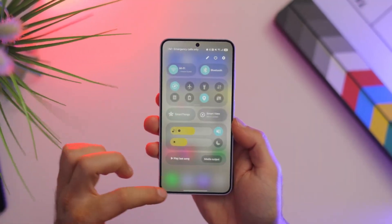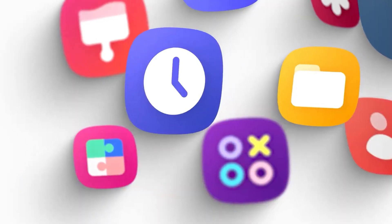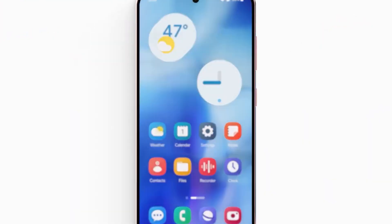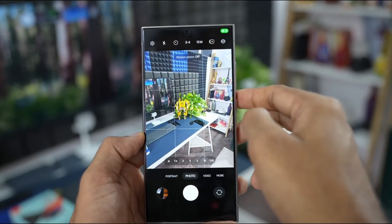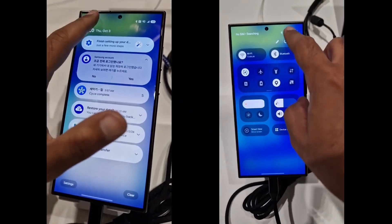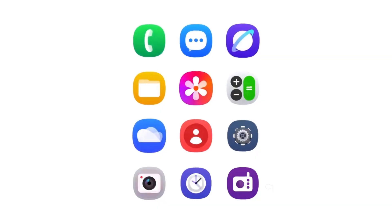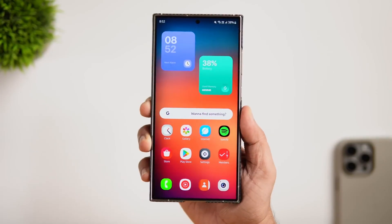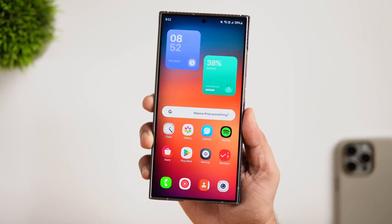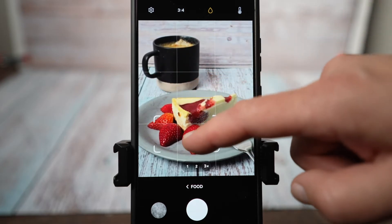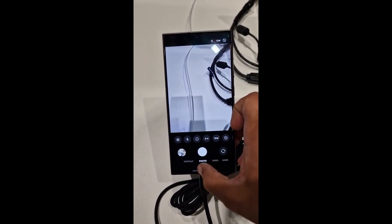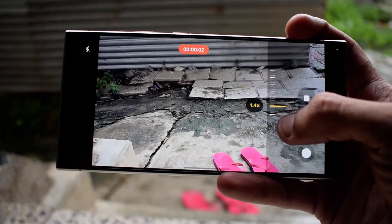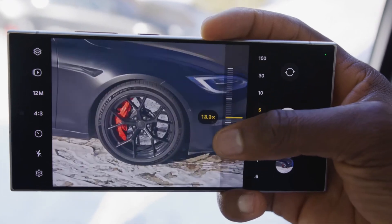Moving on to the visual updates, One UI 7.0 brings a fresh take on Samsung's iconic design language. From redesigned app icons to an overhauled camera UI, the changes are both functional and aesthetically pleasing. The new icons embrace a more colorful, rainbow-inspired palette while still maintaining Samsung's unique identity. Meanwhile, the camera app has been optimized for accessibility, with controls conveniently placed at the bottom of the screen. This reorganization makes it easier than ever to adjust settings like resolution and megapixels without disrupting your workflow.